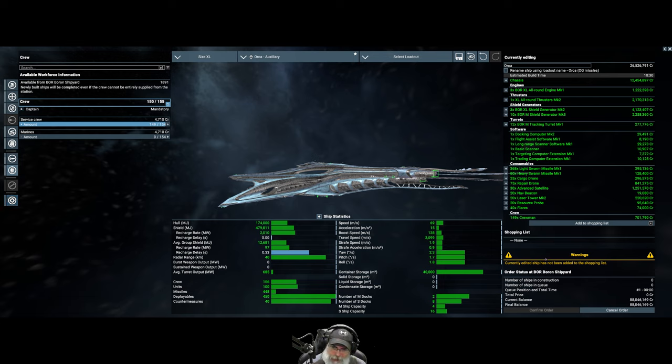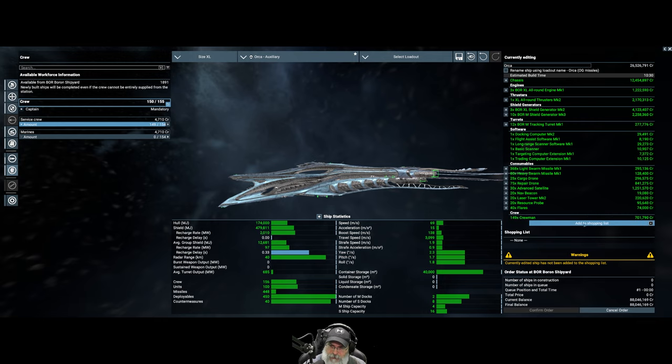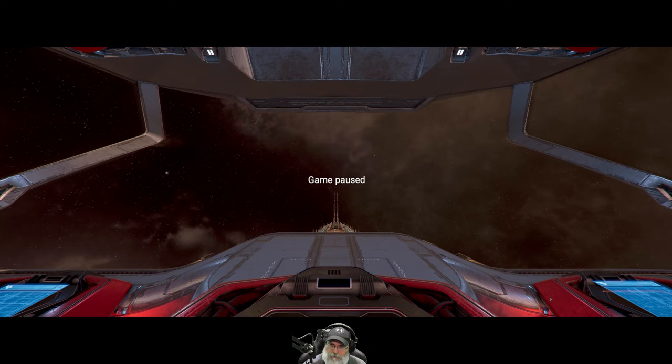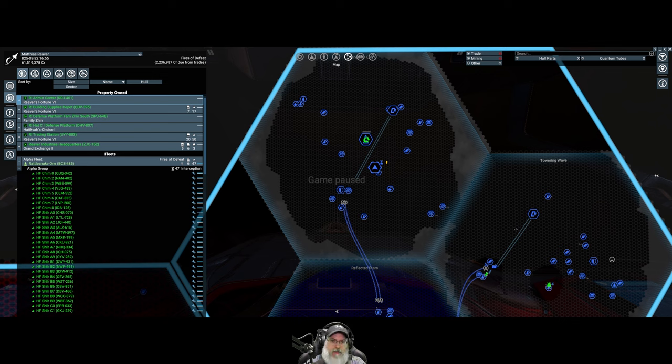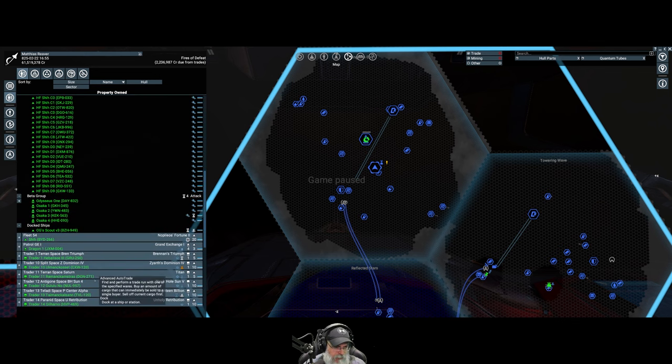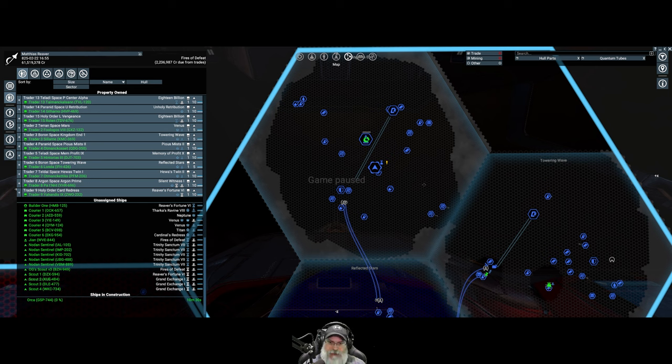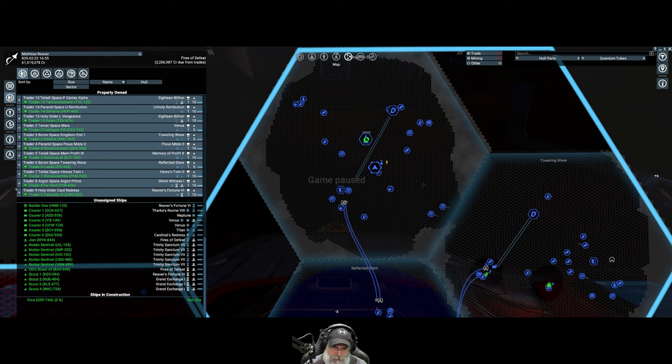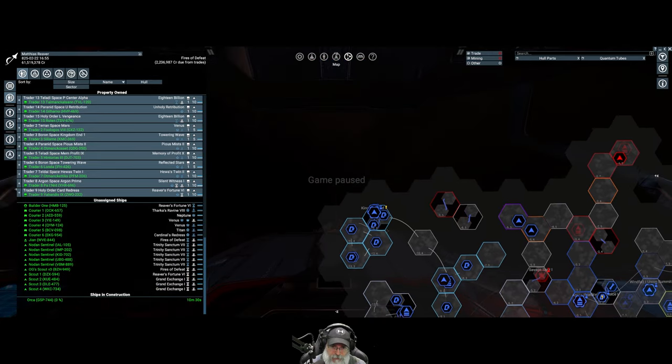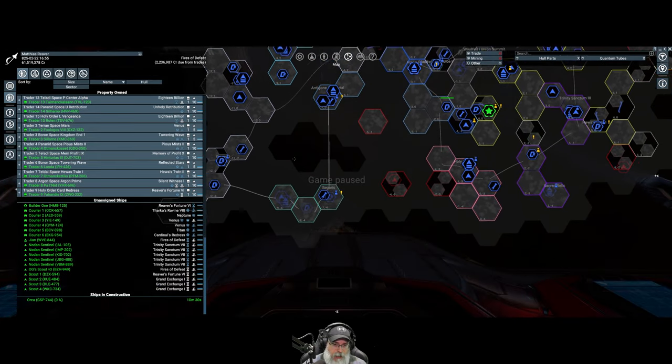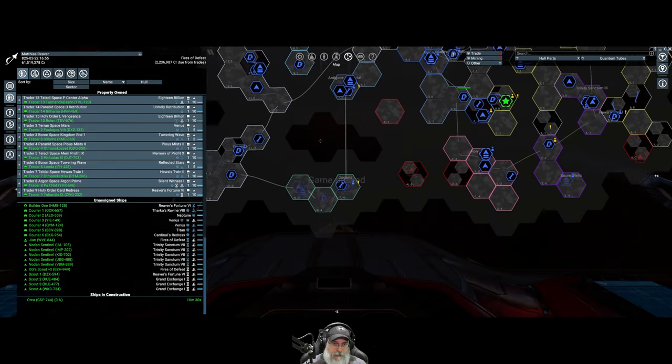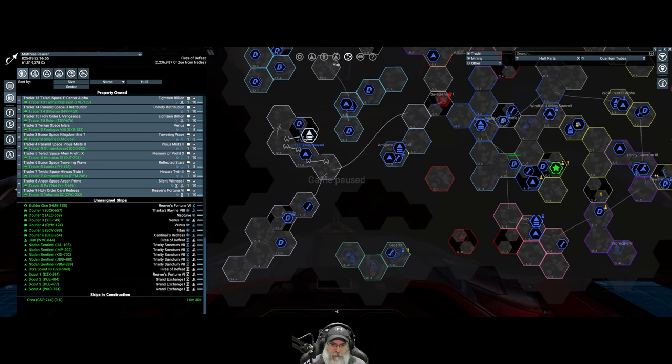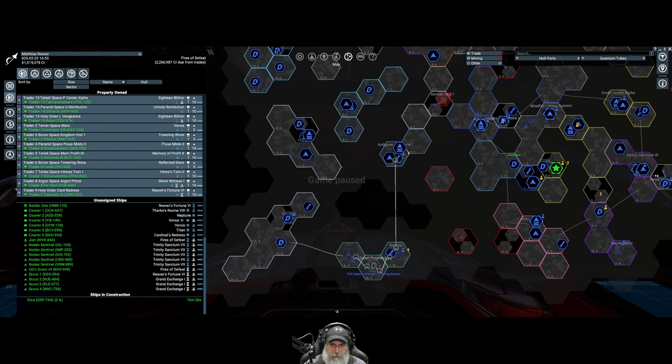That brings our price up to 26.5 million and the Boron have everything they need to make this for us. So add this to the shopping list, click confirm order. Ladies and gentlemen, we are soon to be the proud owners of our very first auxiliary ship. Going to take 10 minutes and 30 seconds. I'm not going to wait for this to continue our assault on the Xenon. We got to purchase two of the Terran gunboats to dock on here.